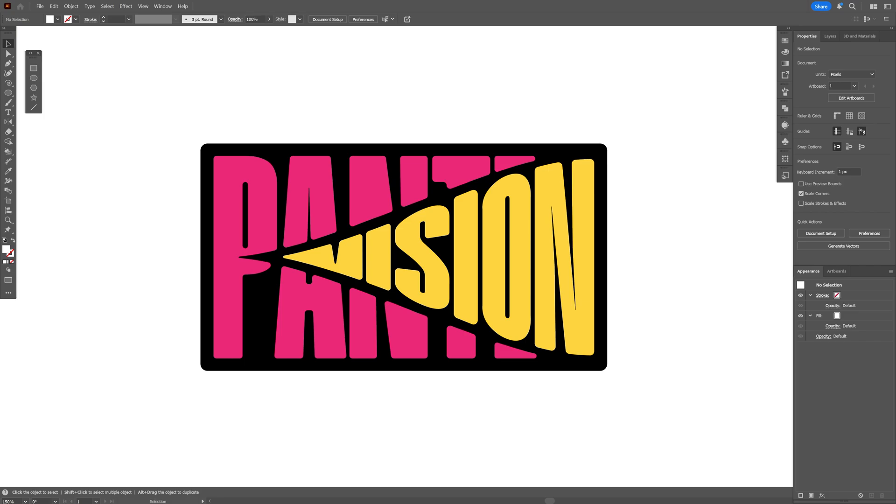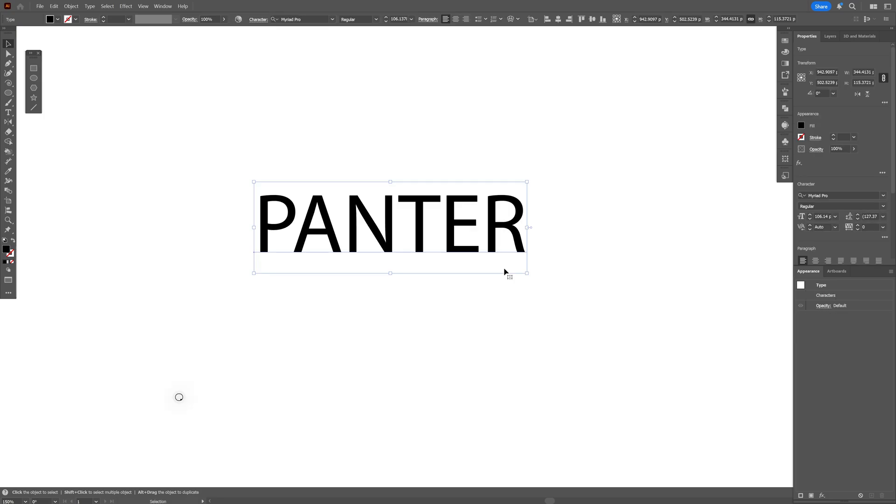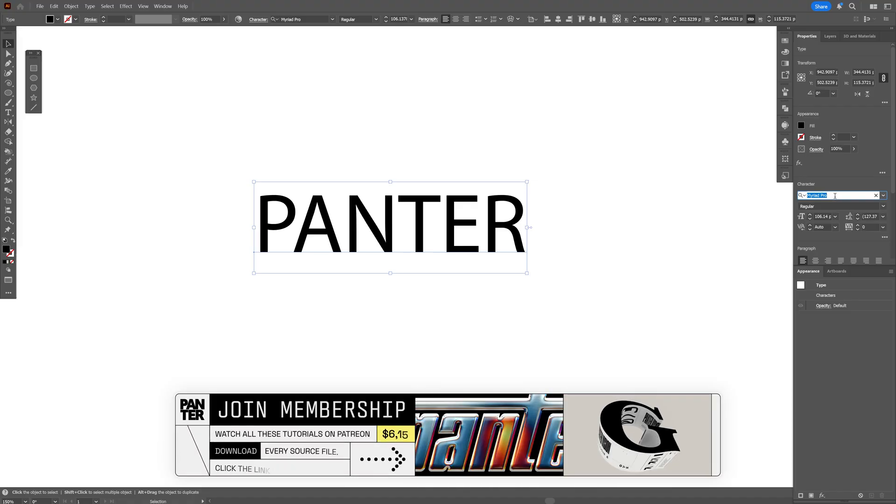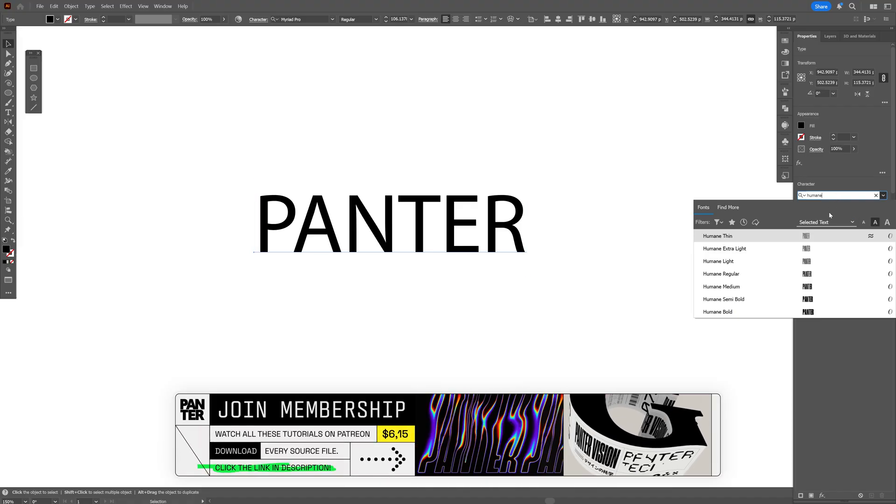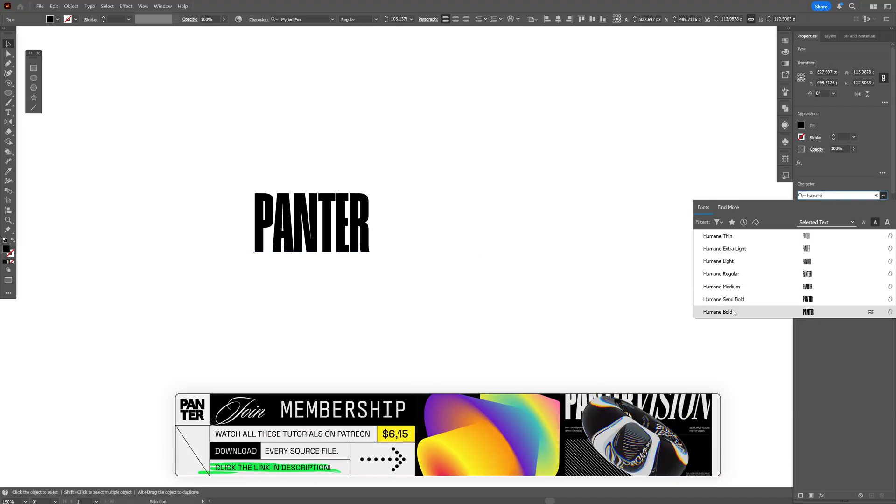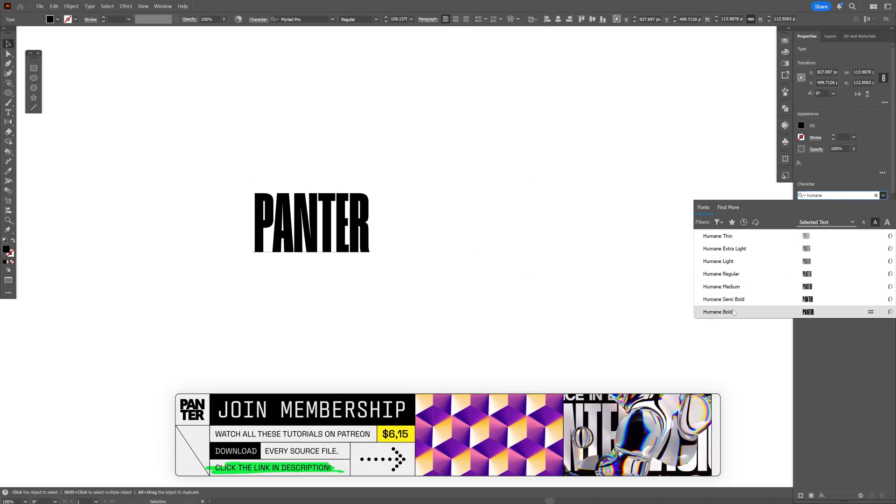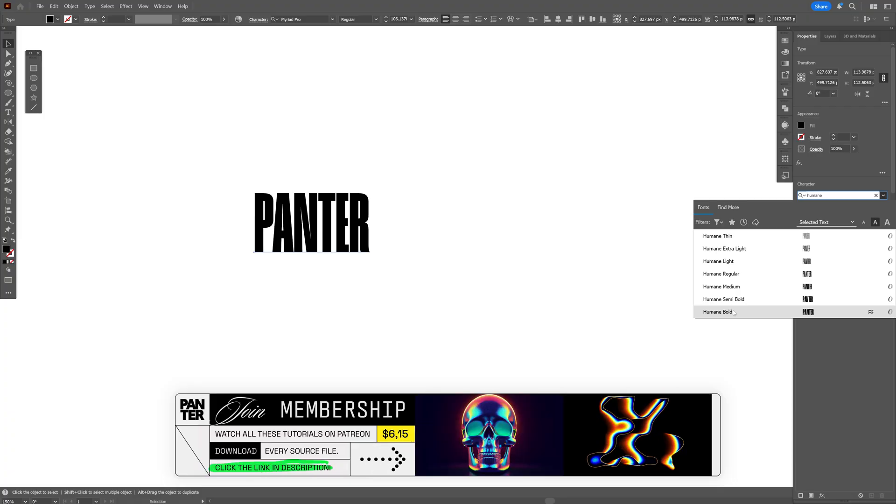Today we're going to check out how to make this awesome composition here in Illustrator. For the font I'm going to go with Humane and I'm going to select the Humane Bold. This is a free font you can download, I can leave a link in the description.